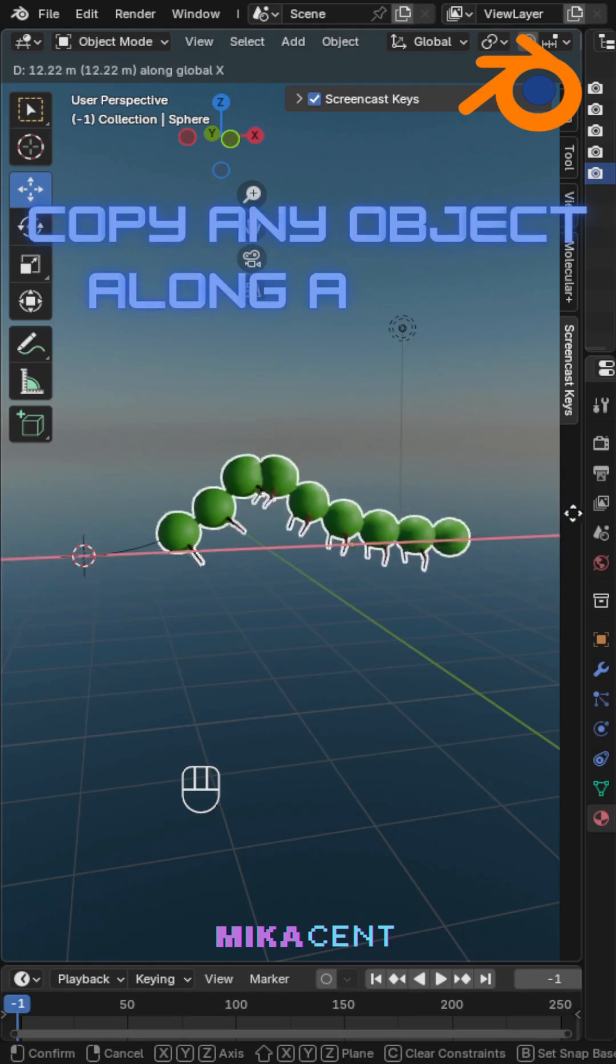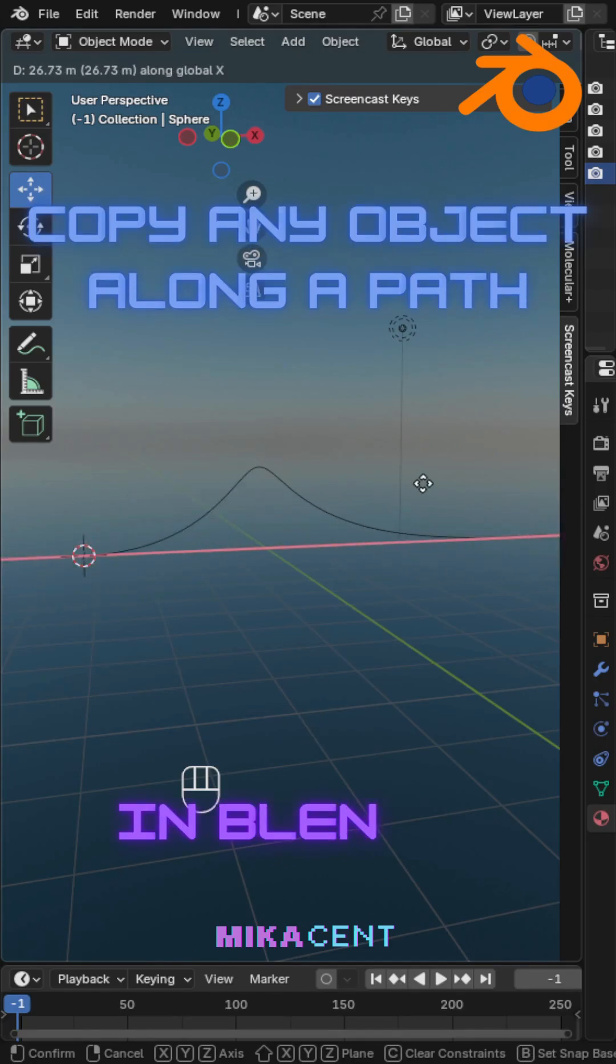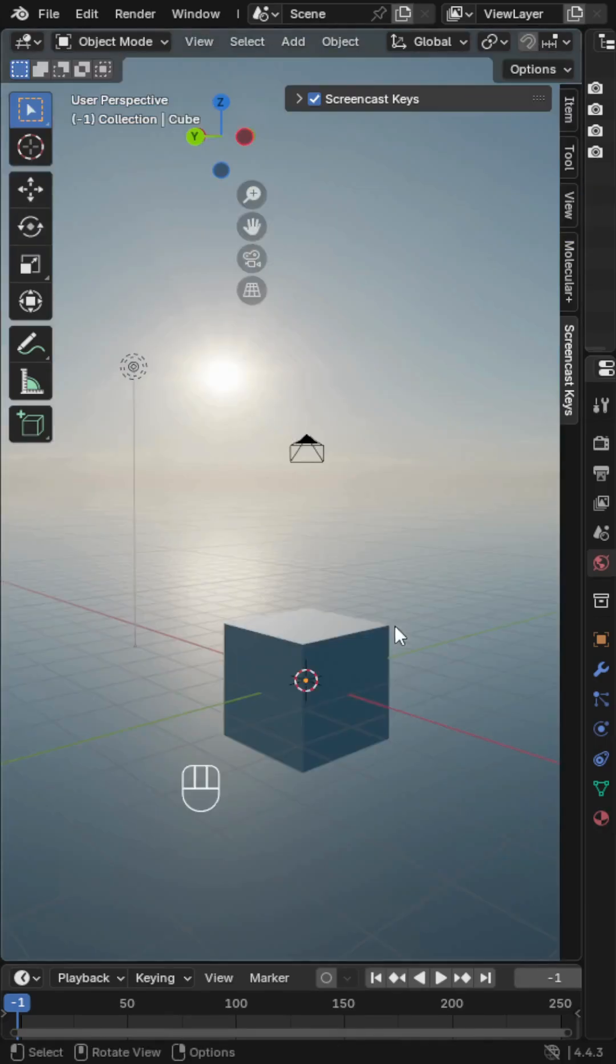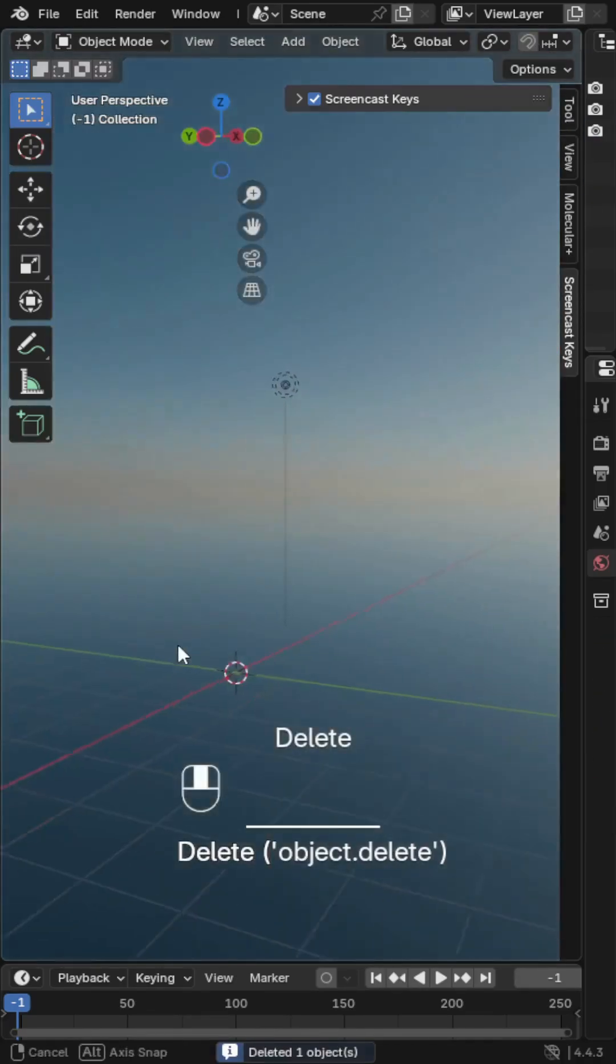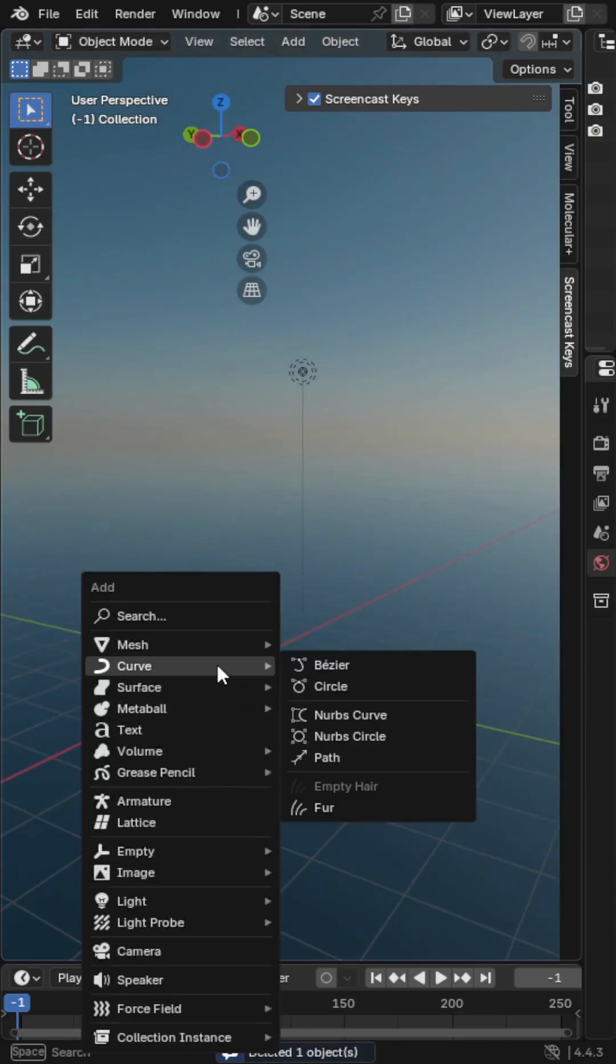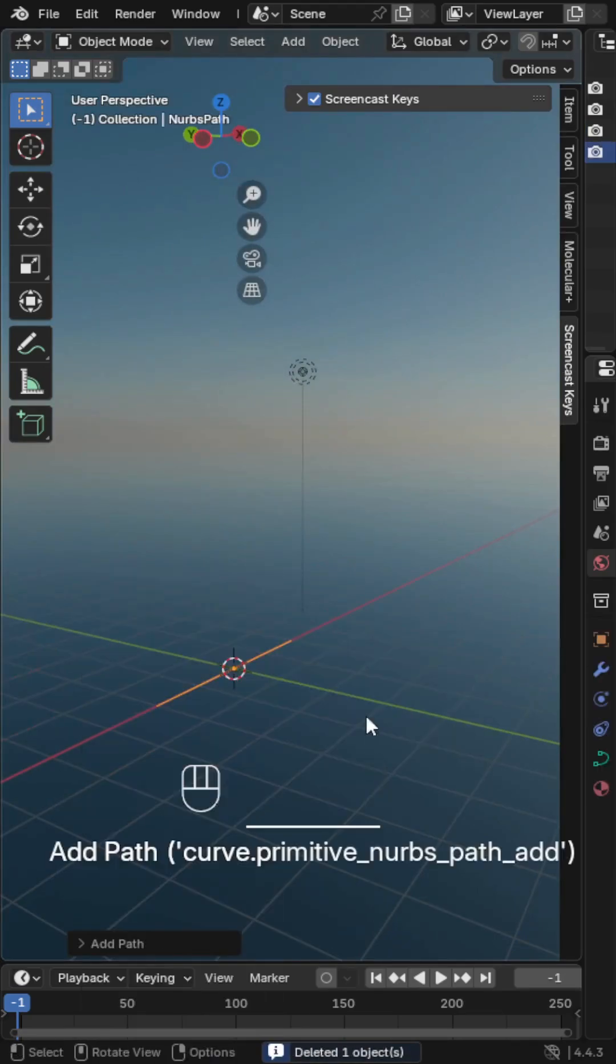Copy any object along a path in Blender. Let's go. First, add a curve, like a path or Bezier.